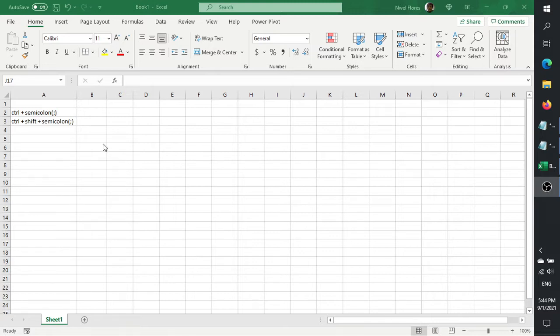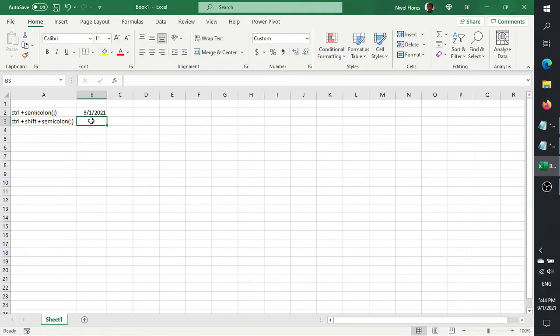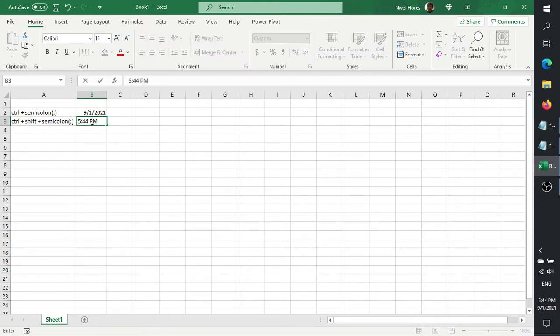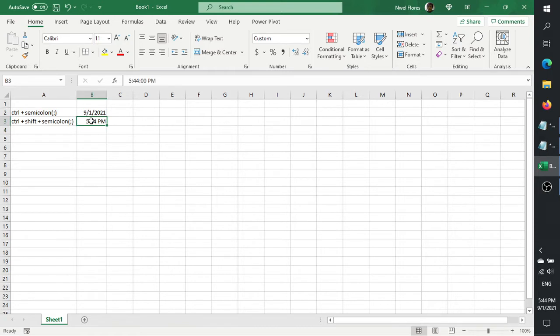To get the current date, you can press CTRL plus semicolon and you'll get today's date. And if you press CTRL plus SHIFT plus semicolon, you get the current time. The semicolon, if you're using a QWERTY keyboard, is the next character after the letter L.